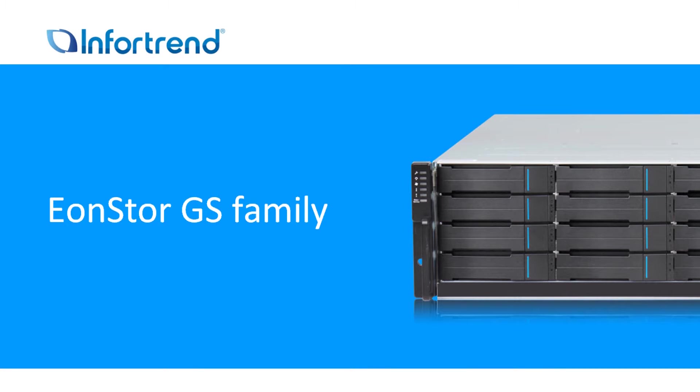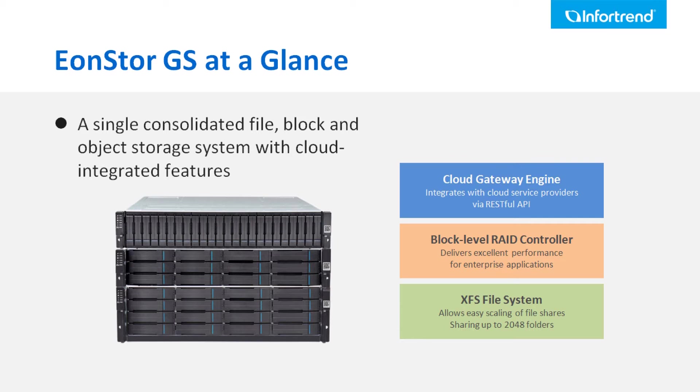The InfoTrend EonStor GS family product is a unified storage system that integrates file level, block level, and cloud gateway into one single system.